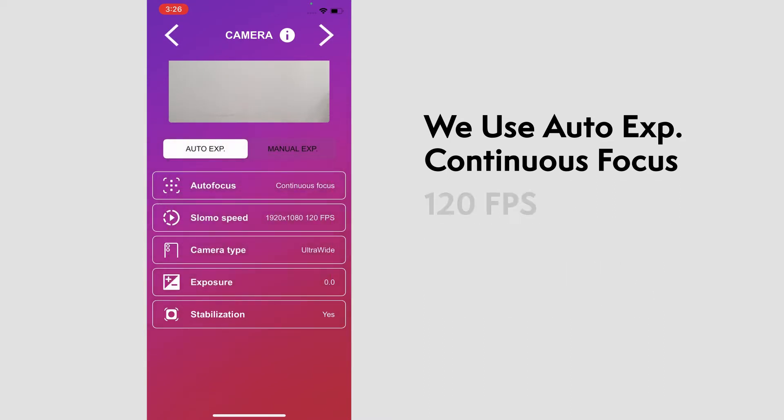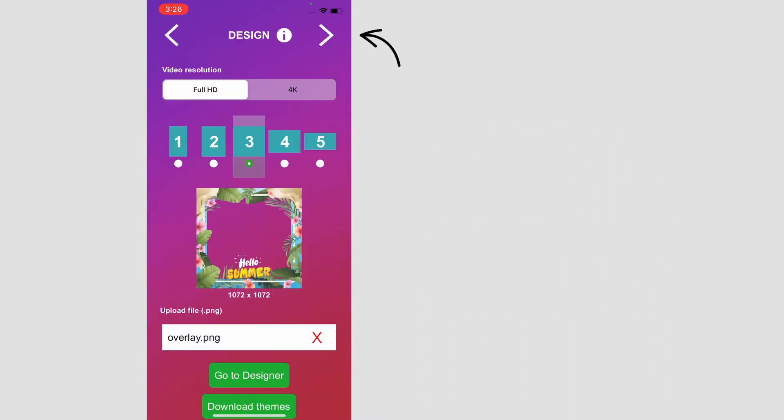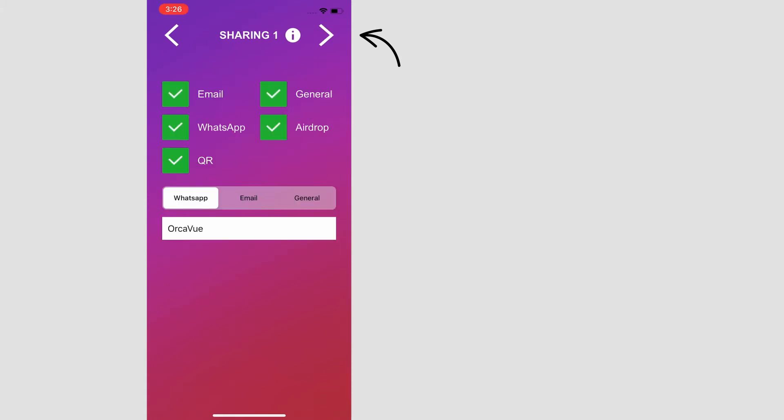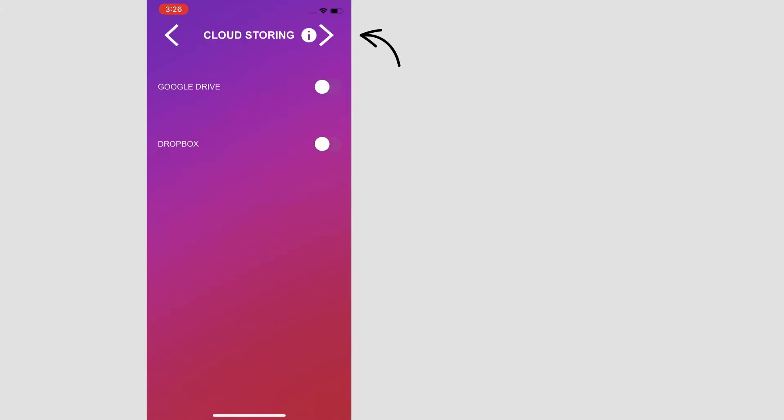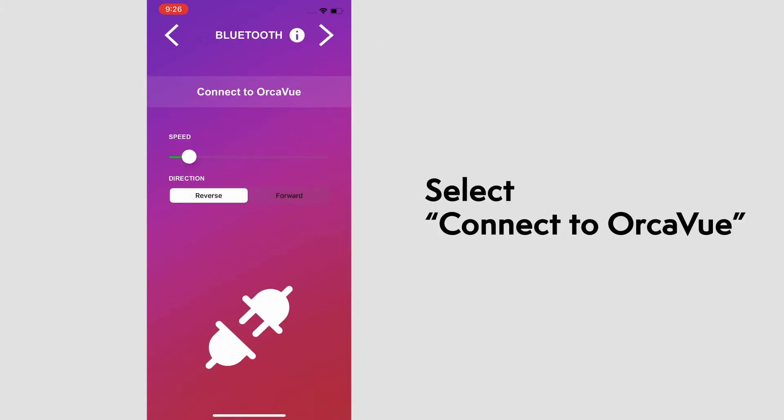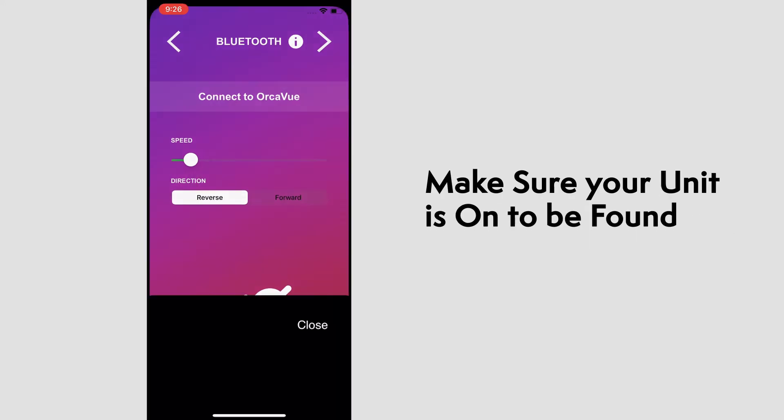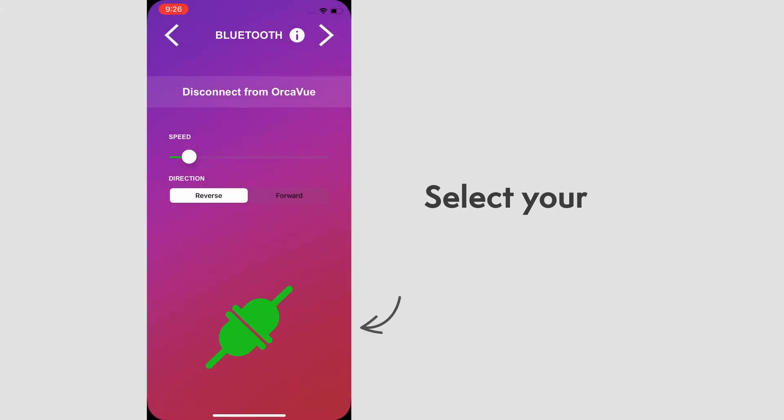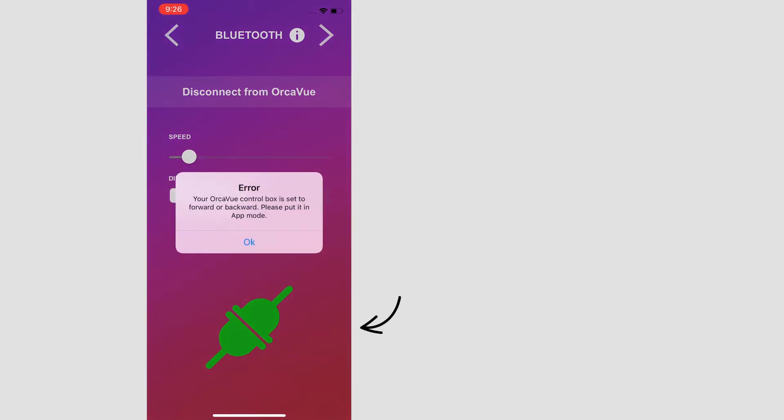With all that set, we'll continue to the Bluetooth page. Here, we can select connect to OrcaView. Make sure your OrcaView is on to be discoverable. Then, find and select your unit. This icon will turn green, indicating it's connected.